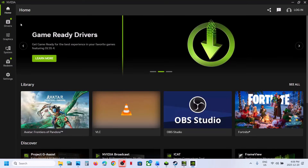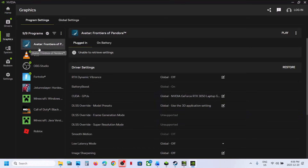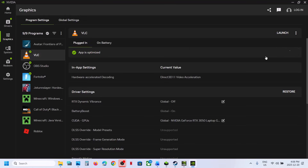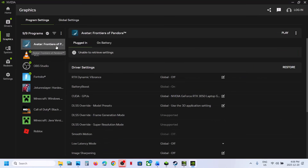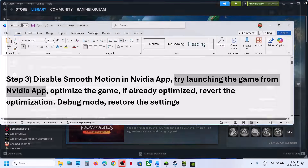Still not working? Try launching the game from the NVIDIA app — find the game and click Play. If that doesn't work, go to Graphics, select the game, and if you see an Optimize option, click Optimize, then launch the game. If already optimized, rework the optimization and relaunch. Also go to Settings and turn off the NVIDIA overlay, then close the NVIDIA app.